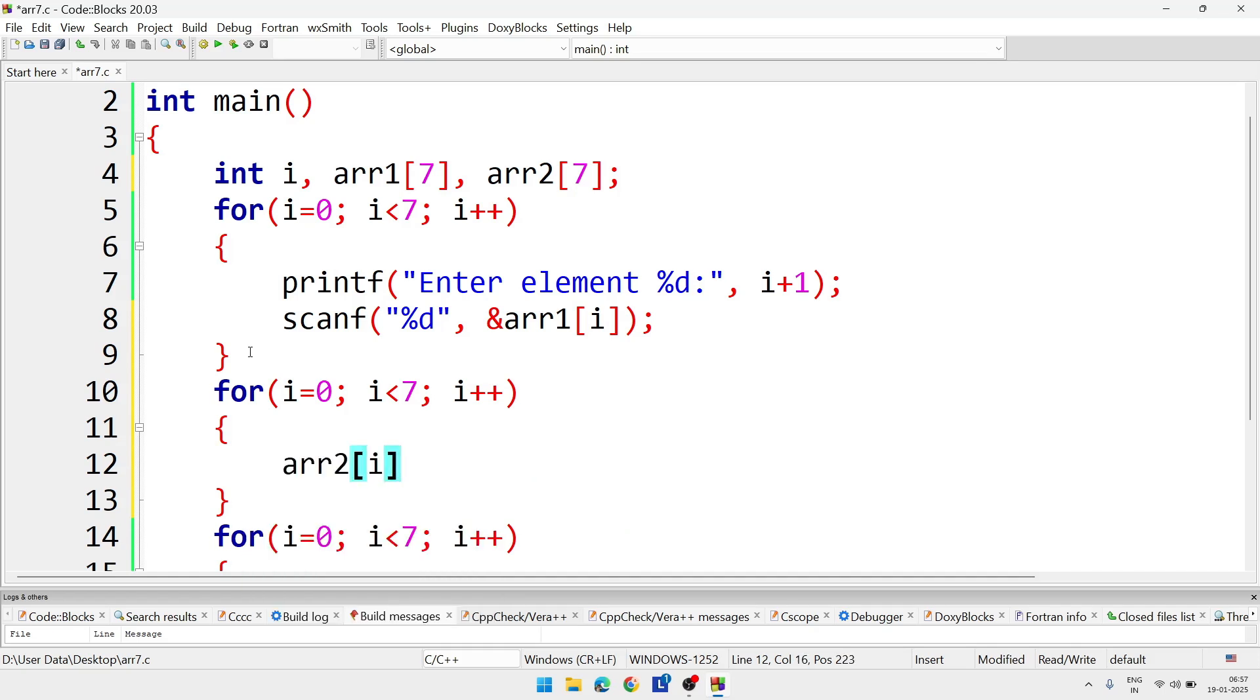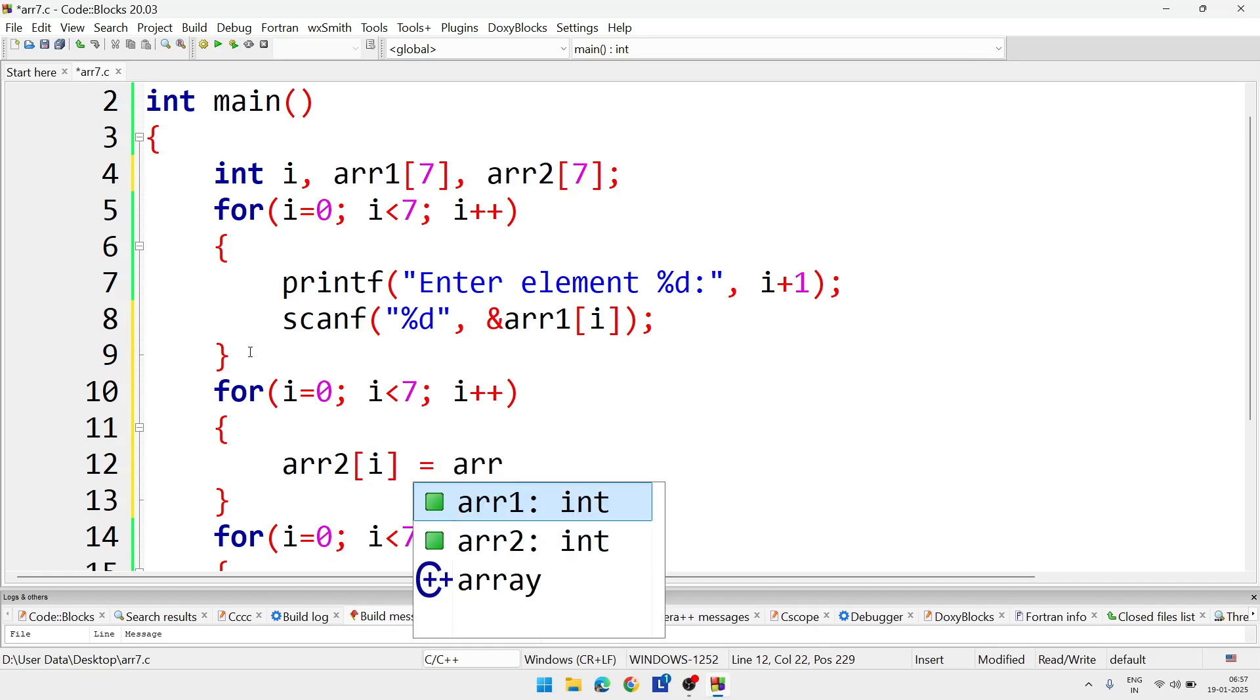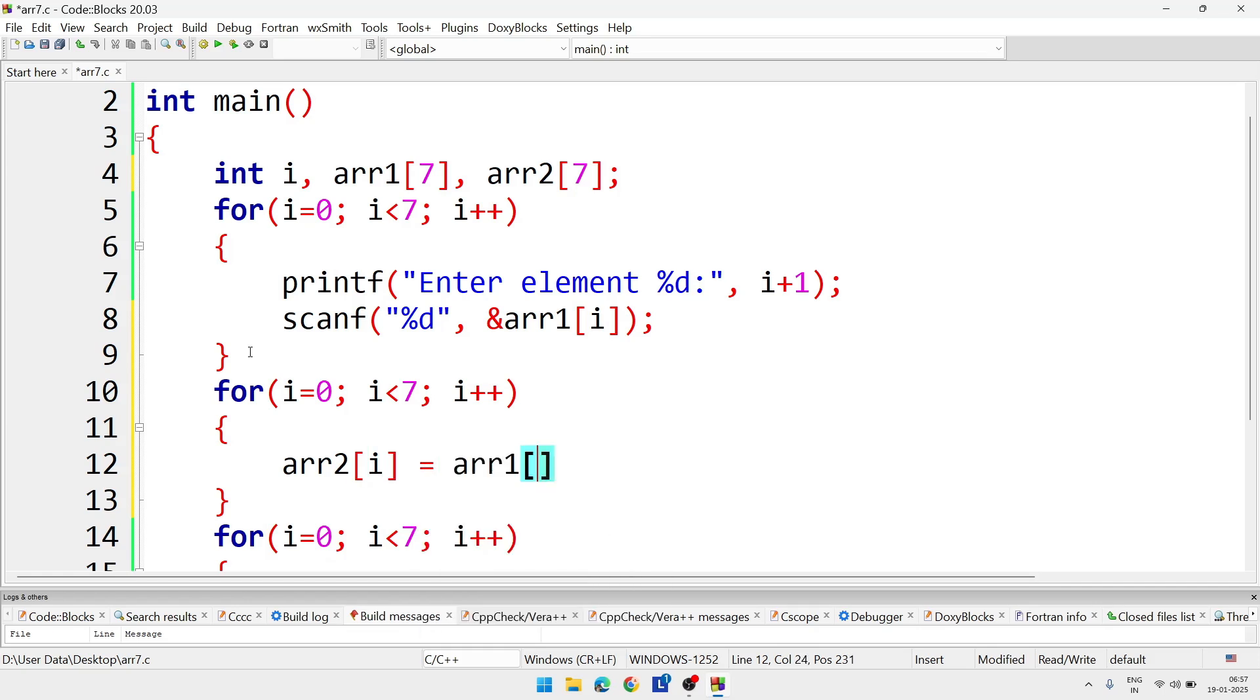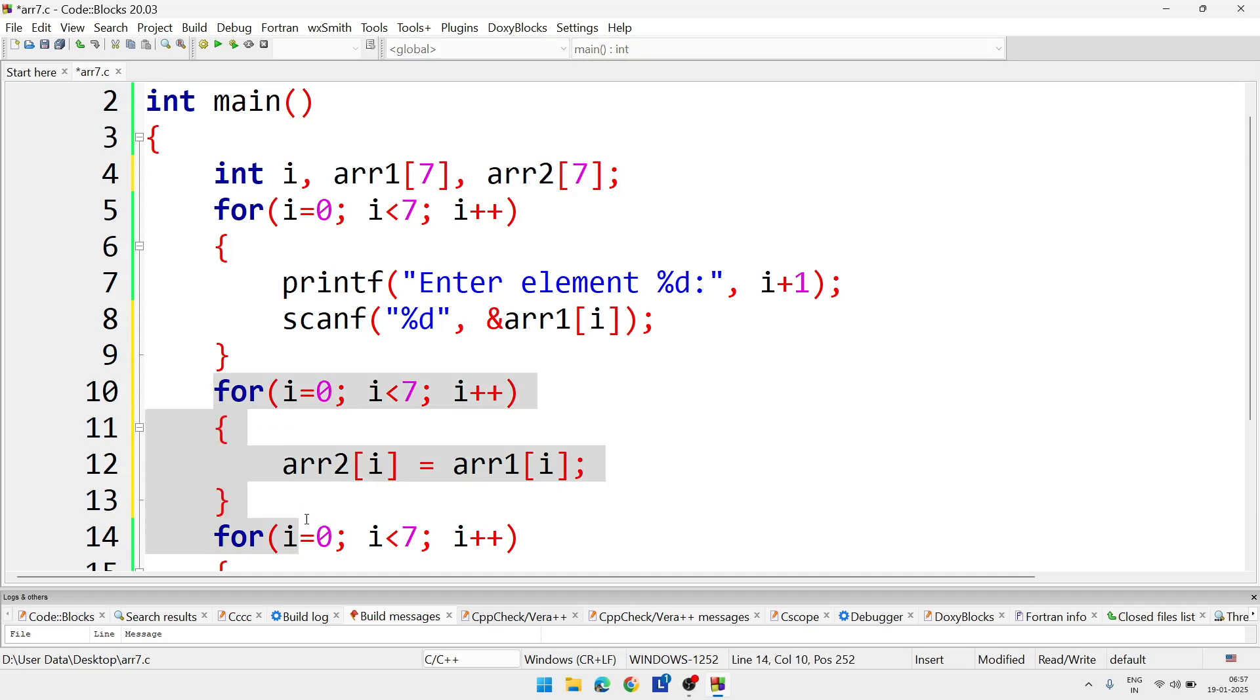arr2 in square bracket i equal arr1 in square bracket i. Means here I am copying the elements of first array to the second array. So only this part extra you will have to write, and other part is same only for this program.